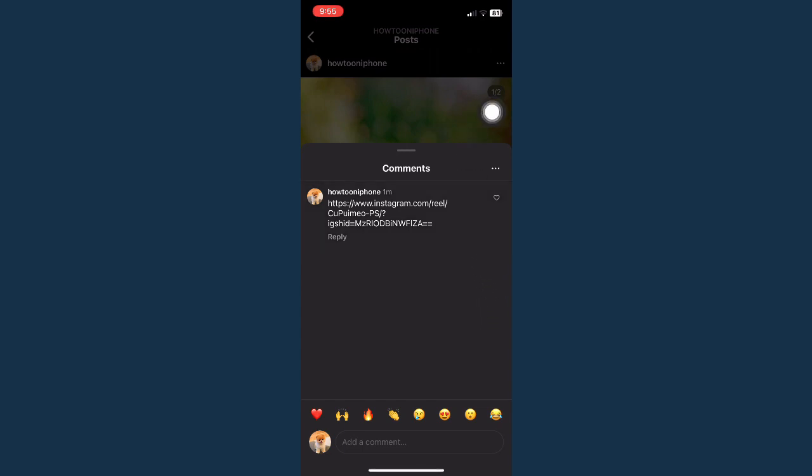Basically, for iPhone users, we have the advantage to copy the link or text from a picture.